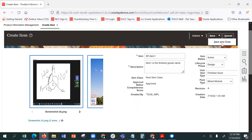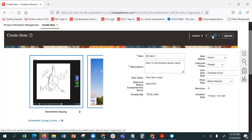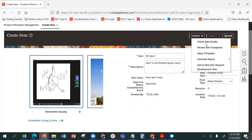And once you're done, check data quality. Let me save.